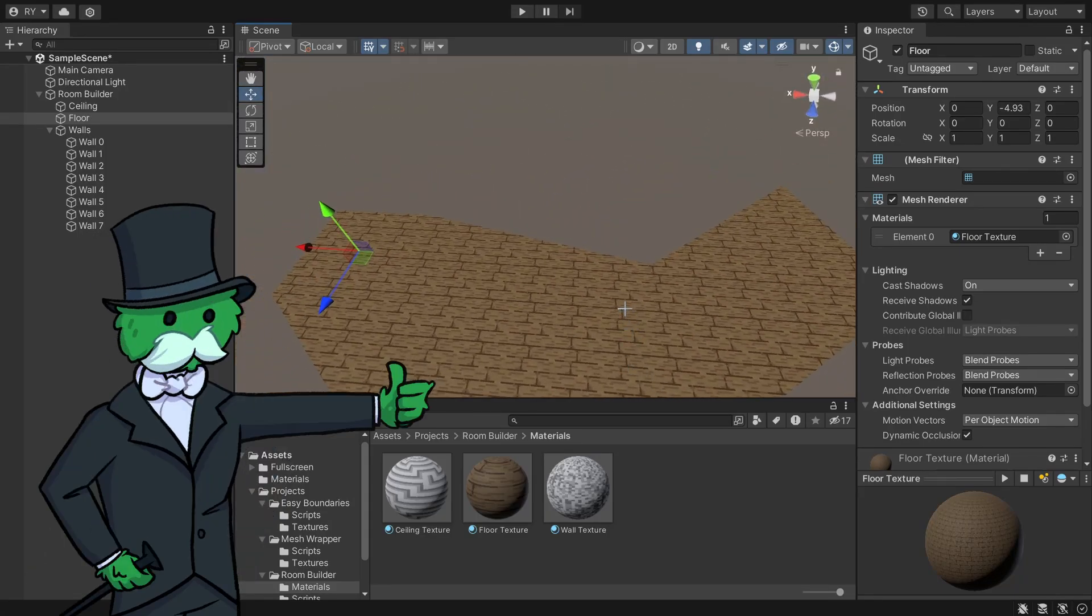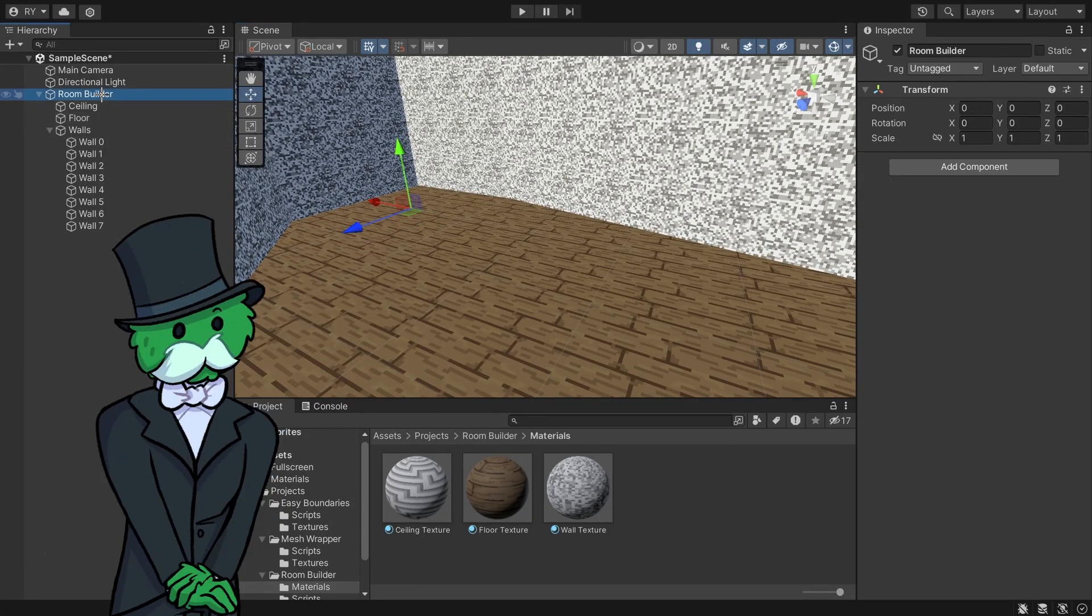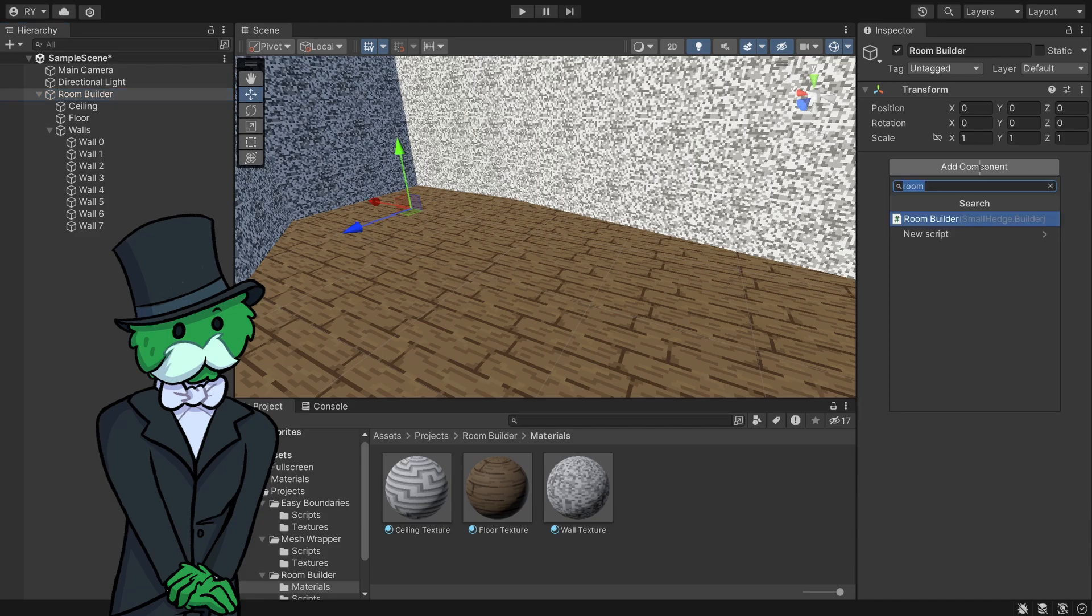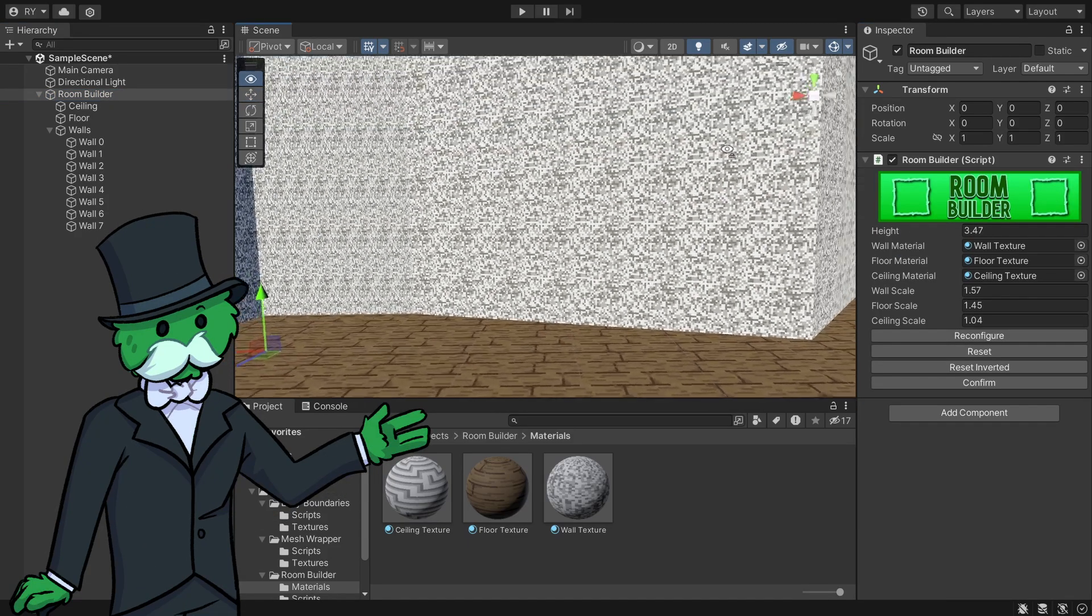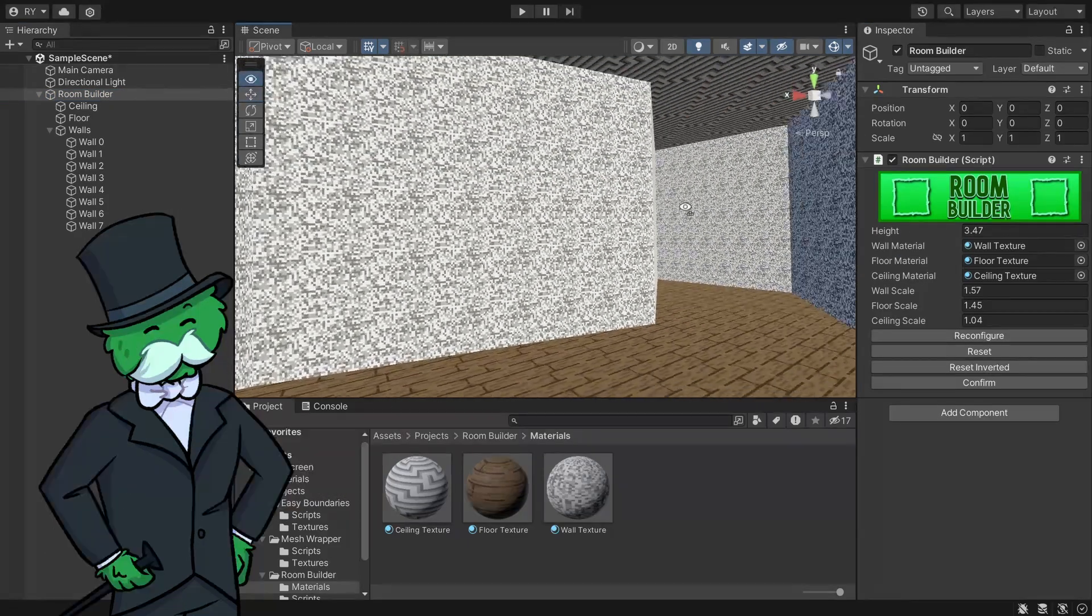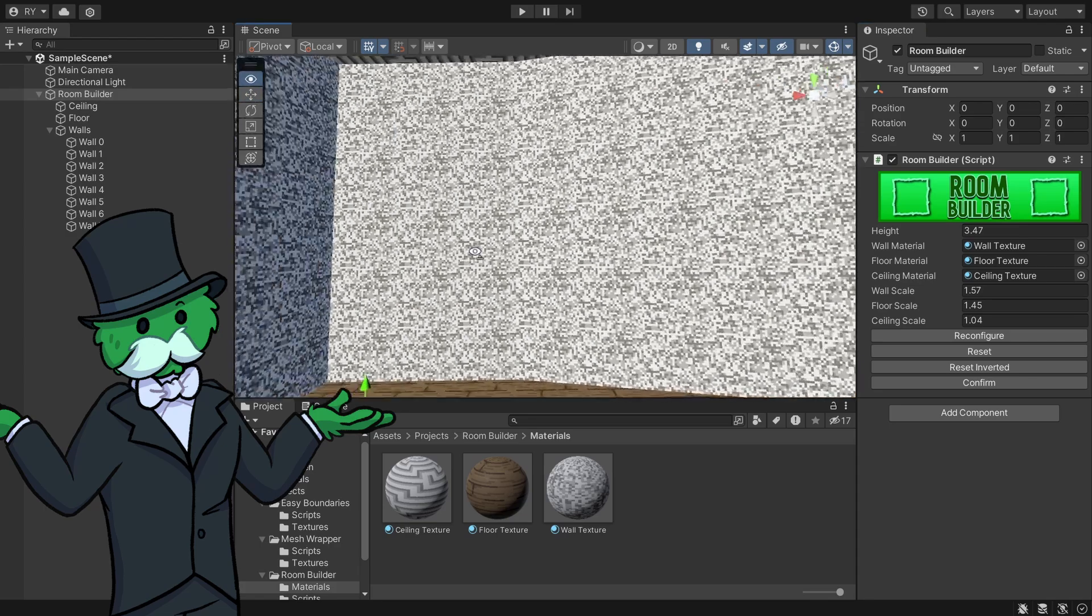At any point if I want to edit it again, just click Room Builder, add component, and click it again. It adds everything again. Go to Reconfigure, and it sets all the scales correctly. Now we can click our walls and edit them again.